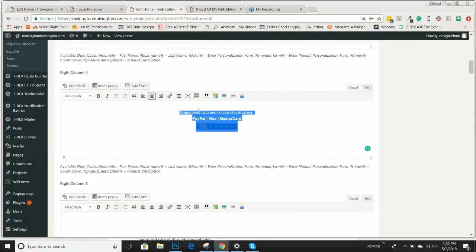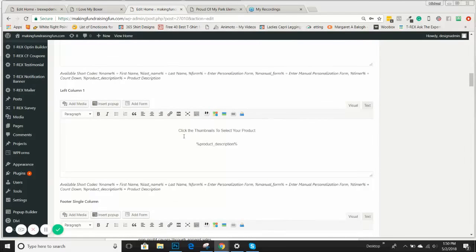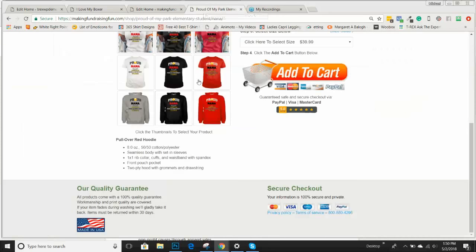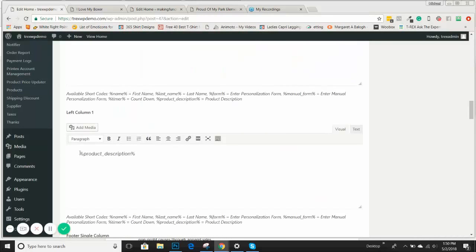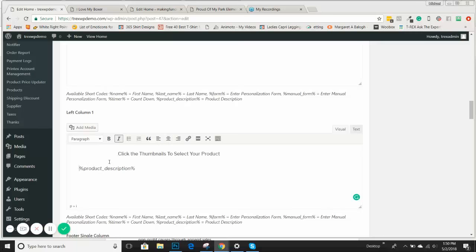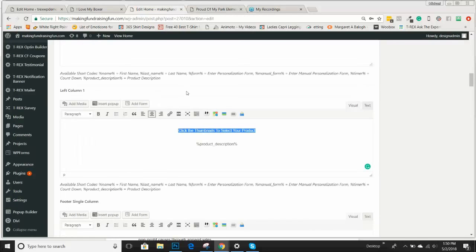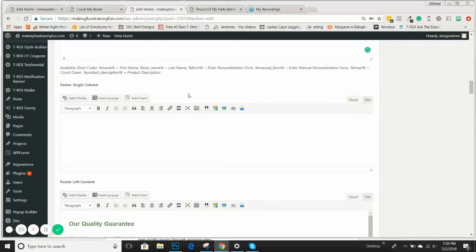If we keep going down to the left-hand column one, it says 'click the thumbnails to select your product,' and then we have the product description shortcode. This is right underneath your products. You want to give them some direction and let them know they can click on these thumbnails. We'll put that in the left-hand column one and center these — it's always good to center these things. And a footer single column — usually we don't use this box.